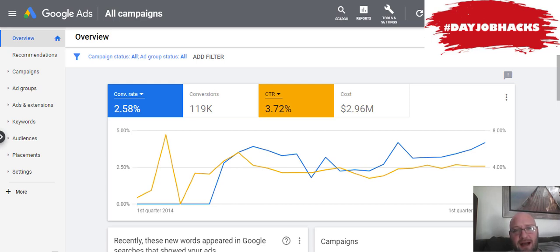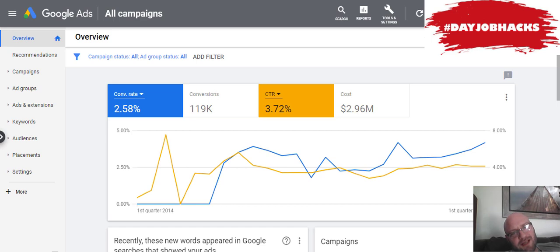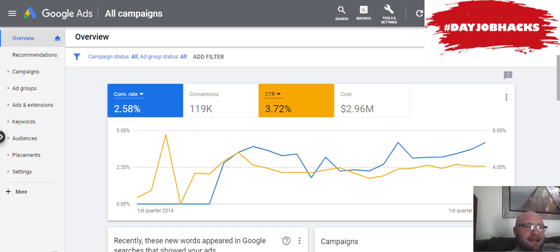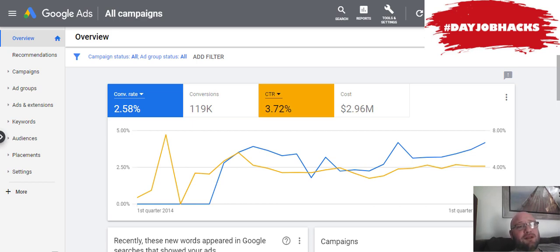Hi everyone, Joey from dayjobhacks.com. In this video, I want to do a quick tutorial on Google Display Network and how to avoid the biggest mistakes and how to avoid losing a ton of money right away on Google Display Network.